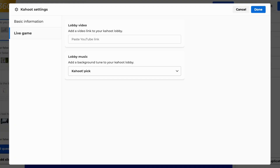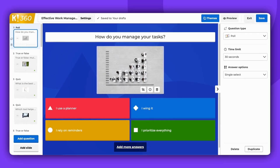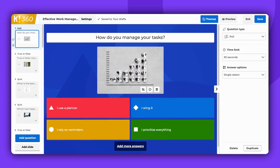Once you're satisfied with your settings, click Done. Remember to save your Kahoot.